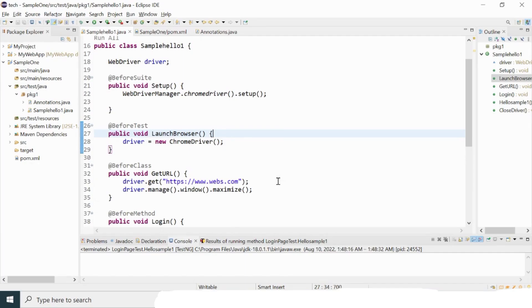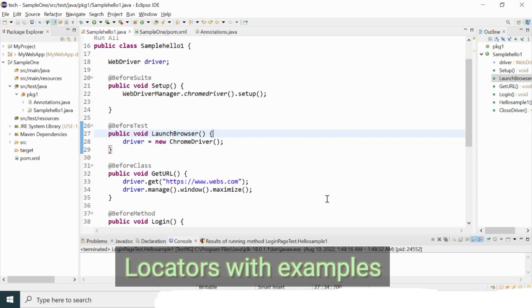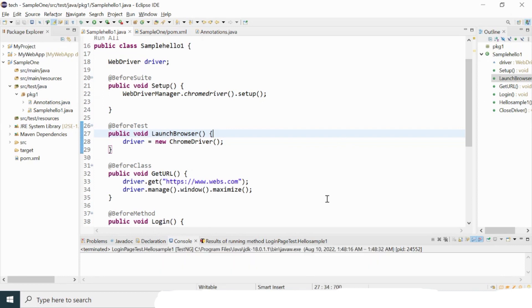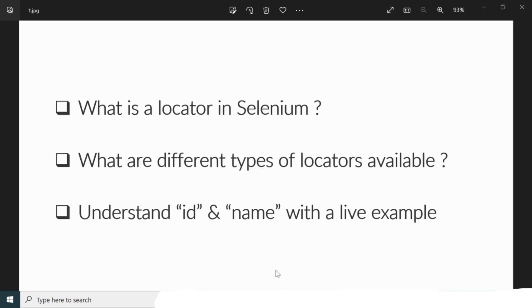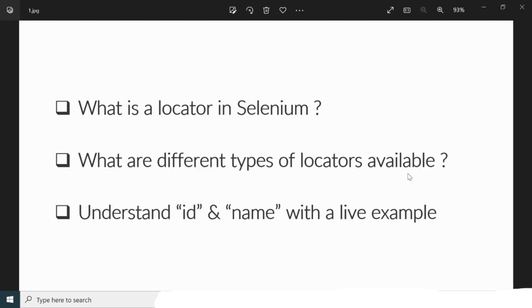Hey, hi everyone, welcome back to my tutorials. Today we are going to see about Selenium locators with some live examples. The agenda of the video is to understand what a locator is in Selenium, what are the different types of locators available in Selenium WebDriver, and then we'll see two locators with examples so we can understand them properly before moving to the next session.